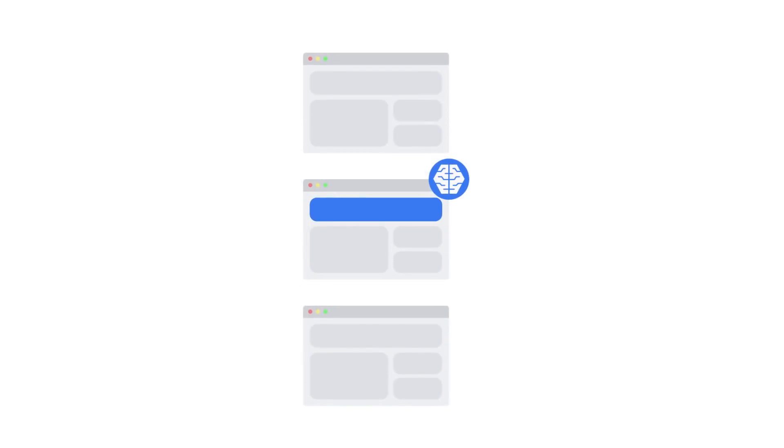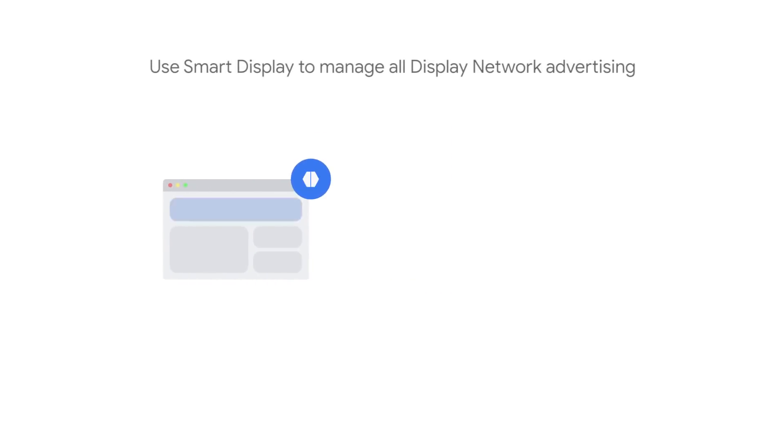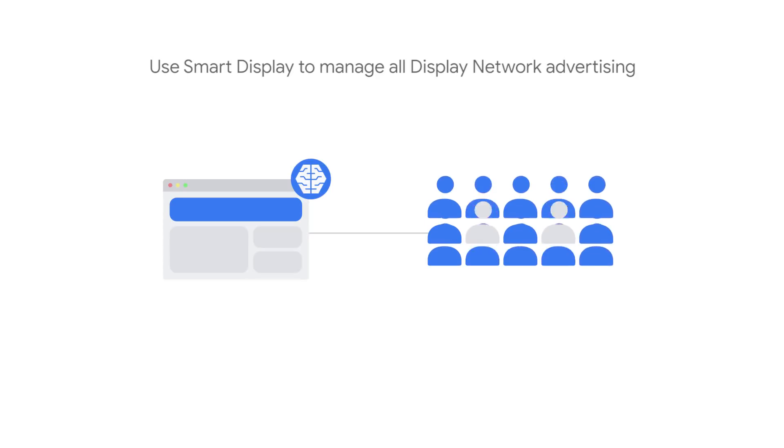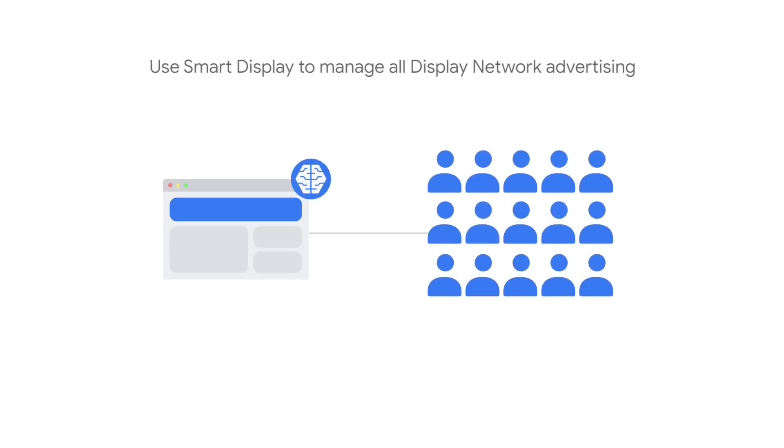It's important to determine how your Smart Display campaign will impact other campaigns running in your account. If you're new to the Display Network, you can still use Smart Display to manage all of your display advertising by expanding to new customers and engaging returning customers.